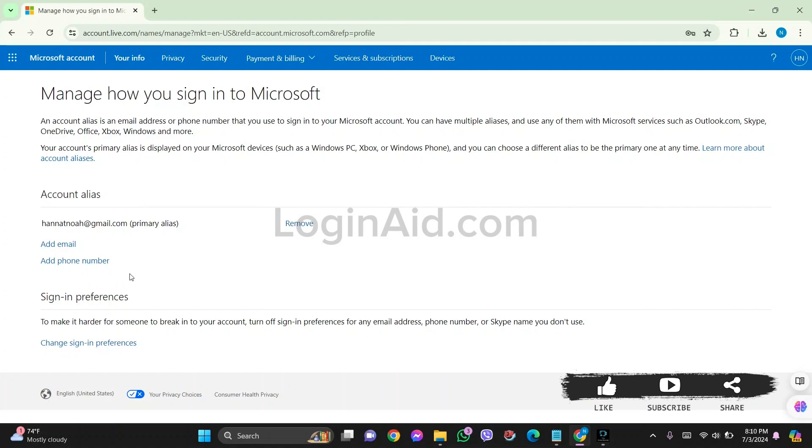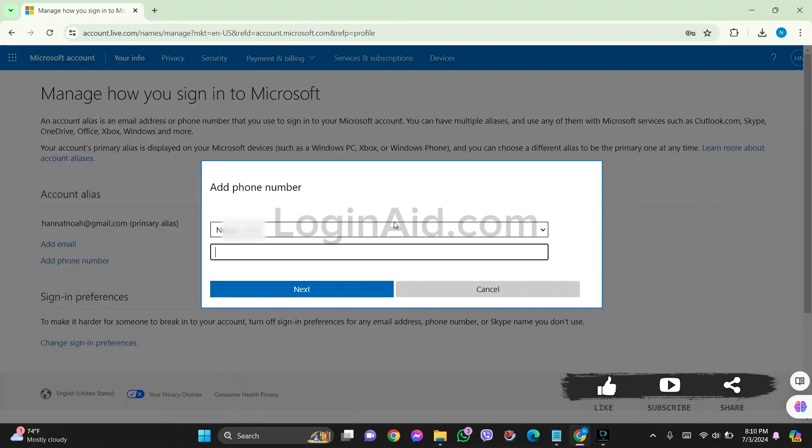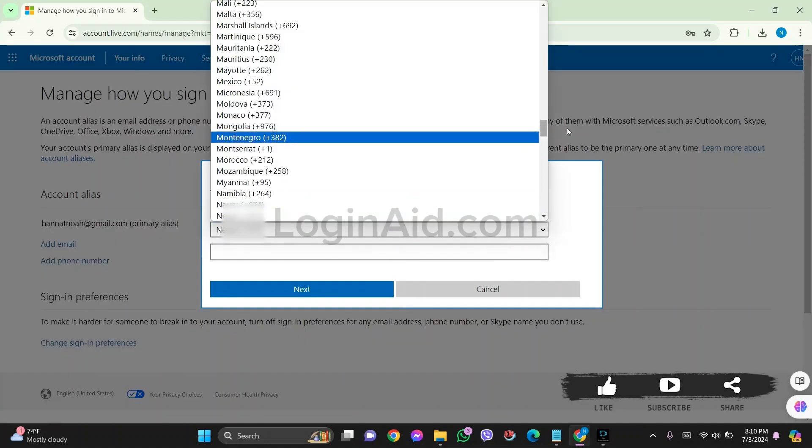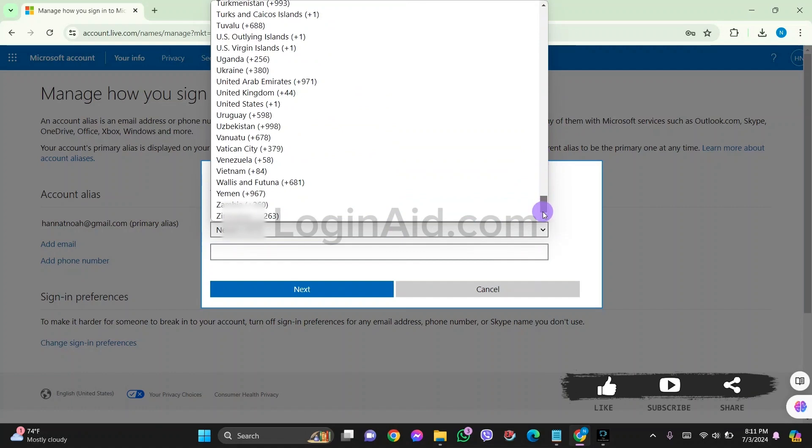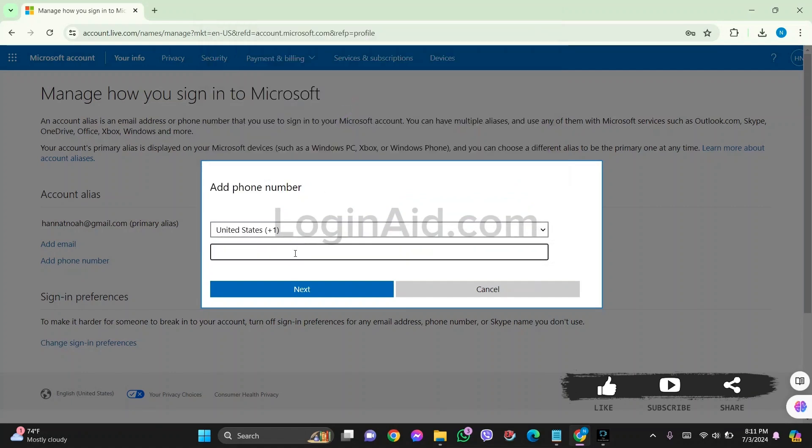Now click on Add Phone Number option. Click on the country name and then select the country code. After you do so, enter your phone number in the given box. After you complete this process, tap on Next.